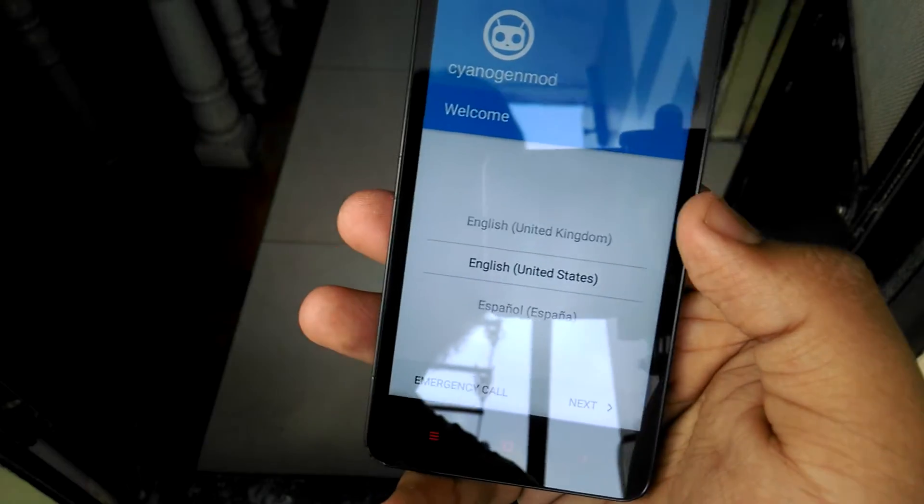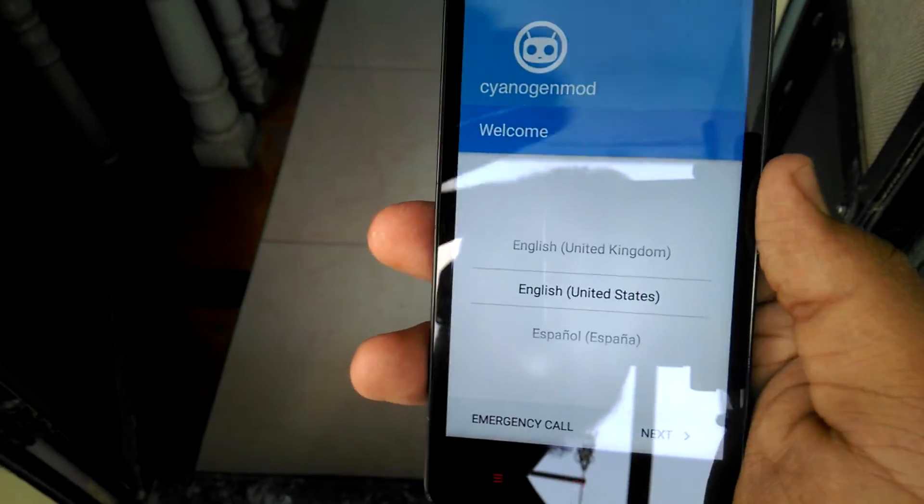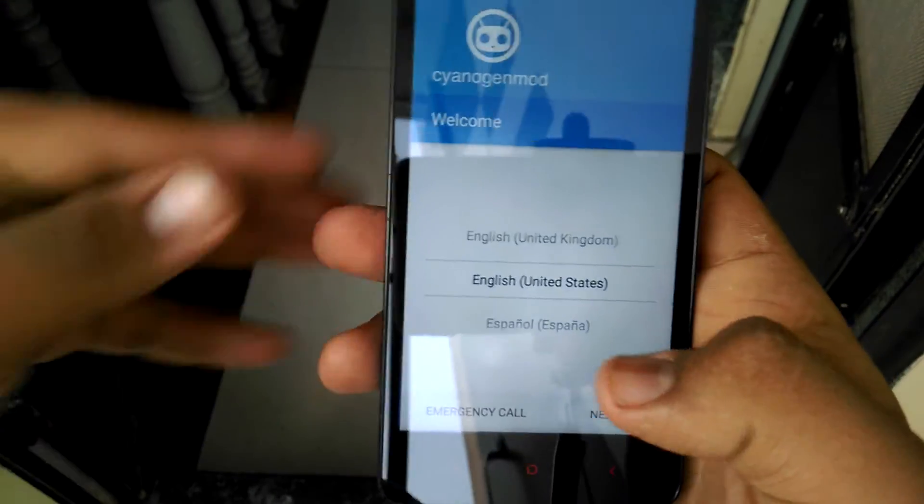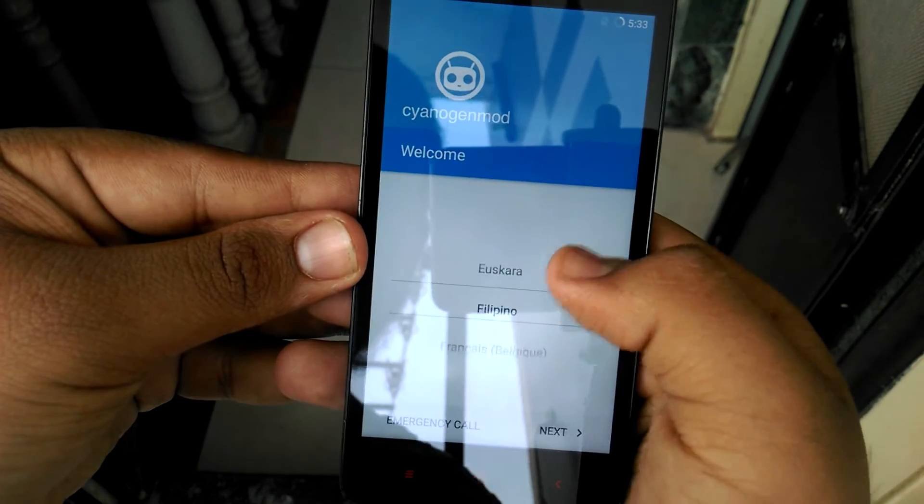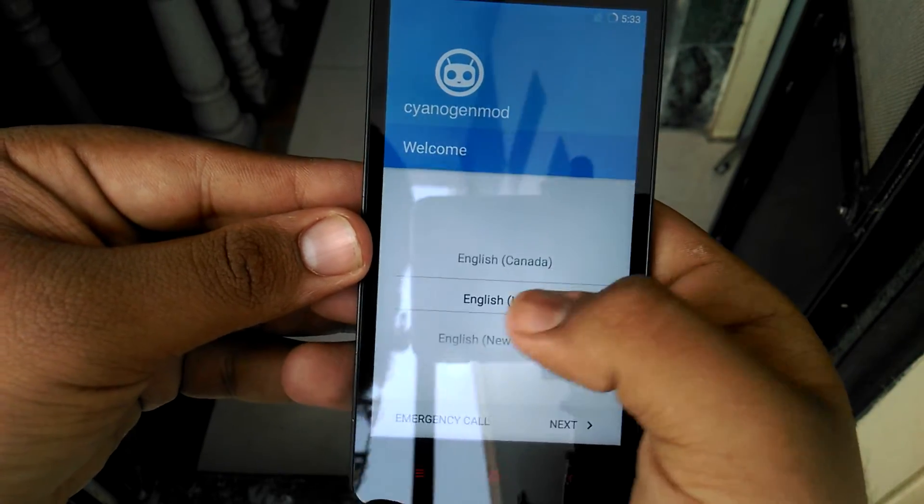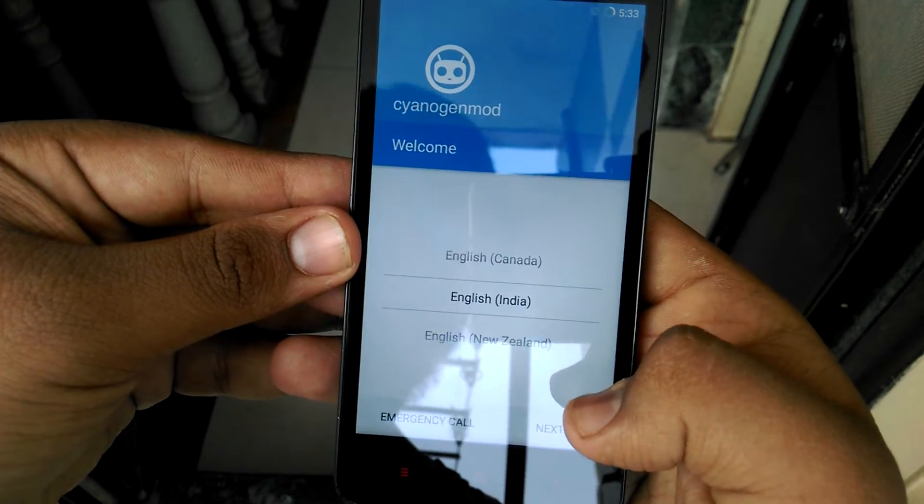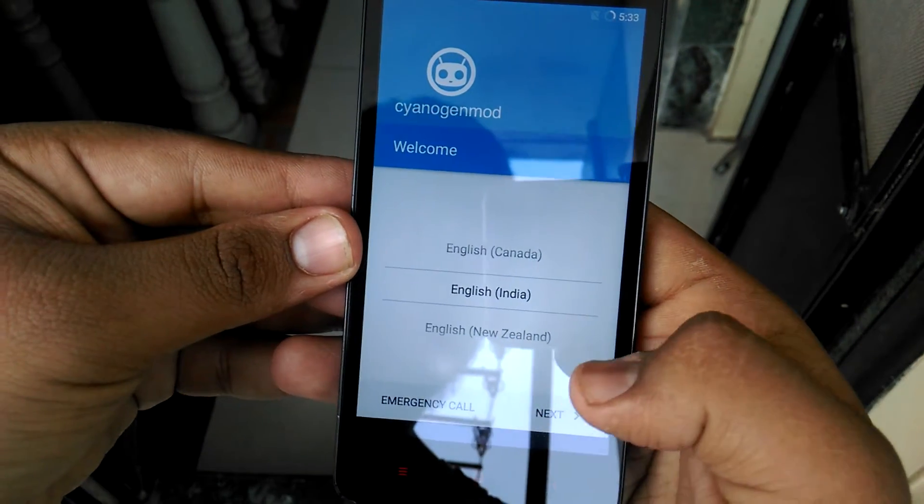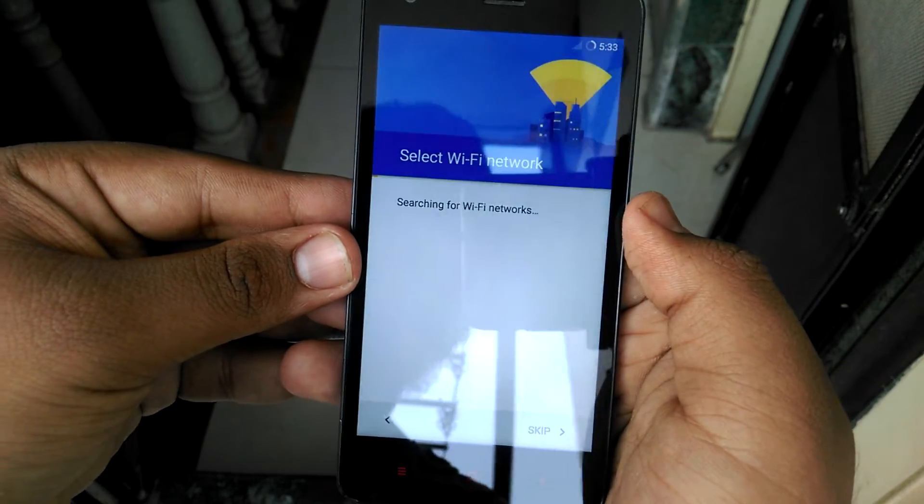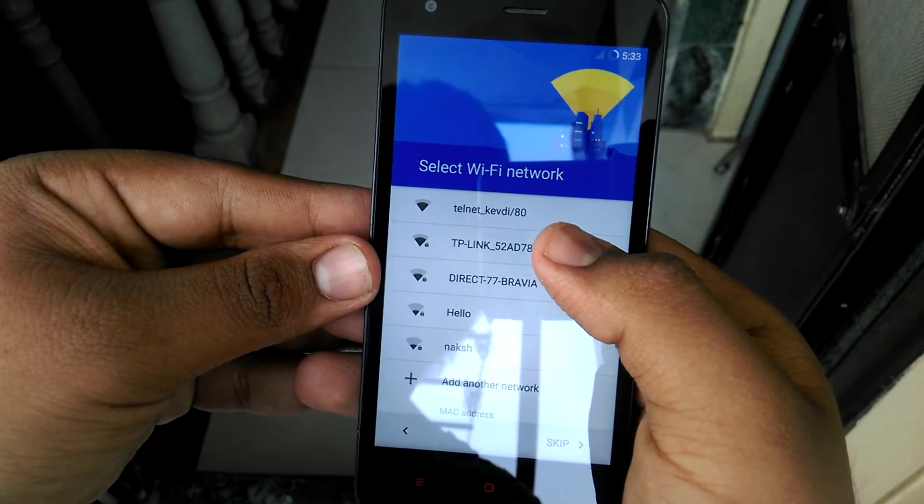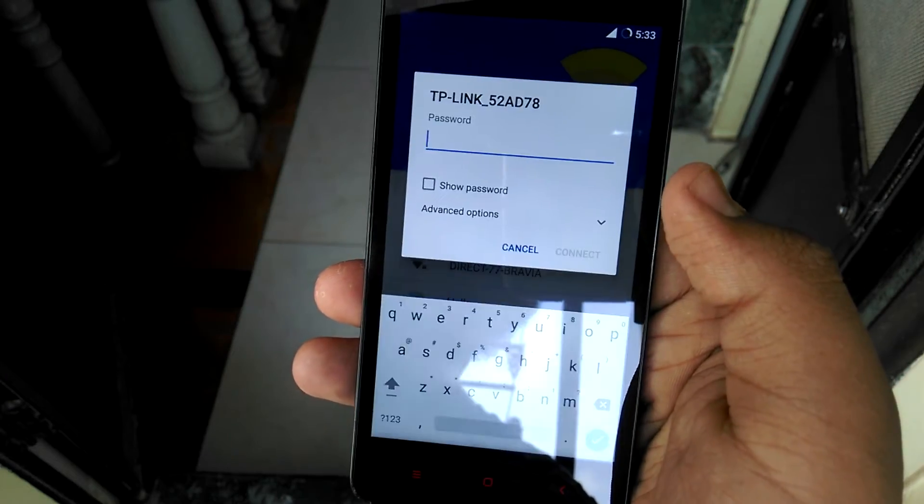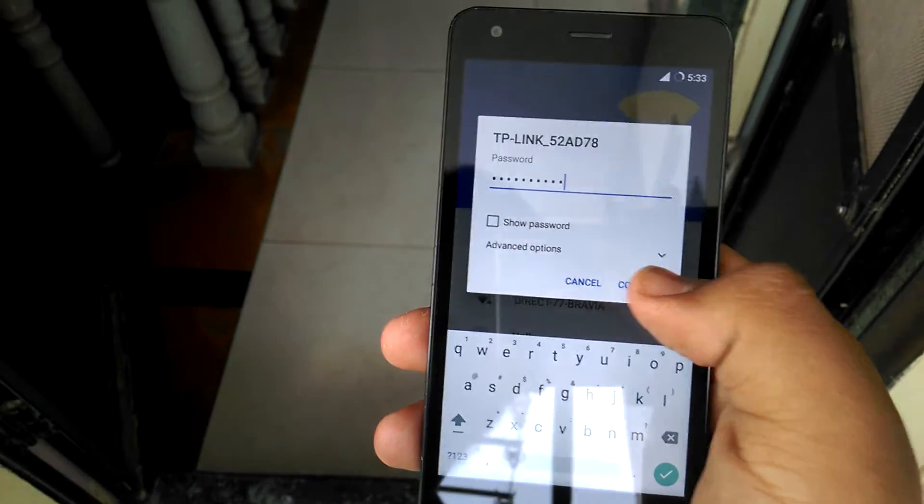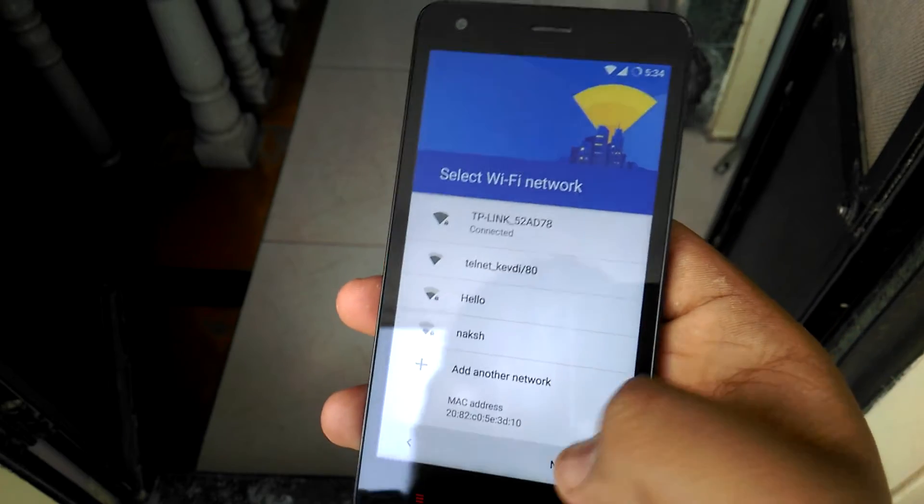So this is our new setup of CyanogenMod. We will select English, United States. Here we have English India also. Next. Now let me fill up my Wi-Fi password. Let's turn Continue. Next.